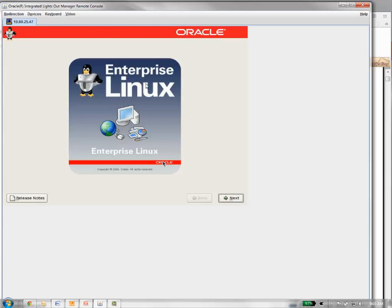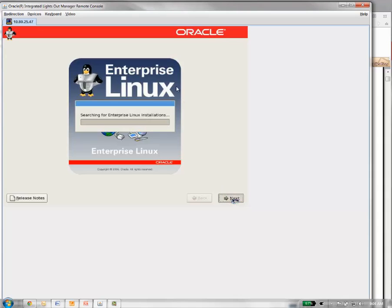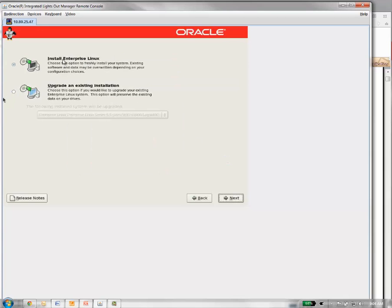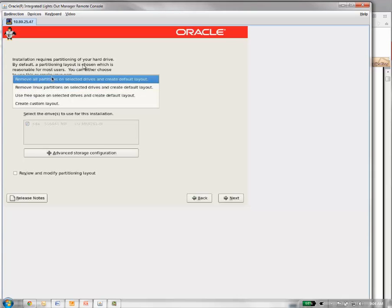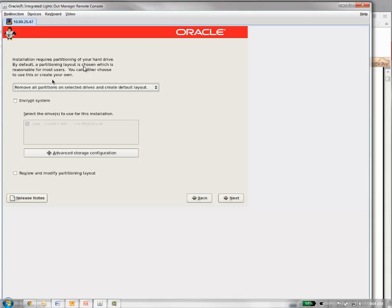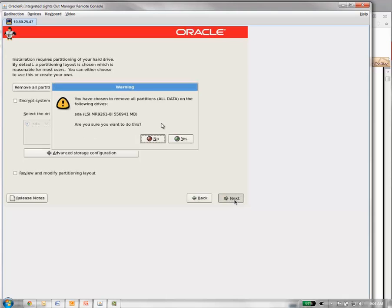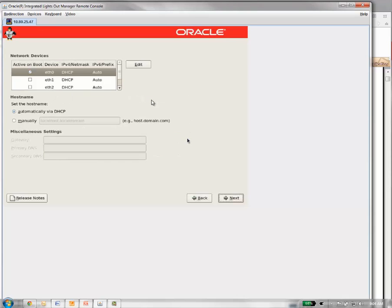Once you come up with the installer, you want to go ahead and hit the next button. Go ahead and do the install Enterprise Linux. Click next. Here we got our hard drives. In this particular system, we've got one hard drive. I like to remove all partitions, just make sure we get everything out of there. It's a fresh install. So I'll remove all partitions, leave everything else the defaults. It's going to ask if you want to remove all partitions and all data on that drive. Go ahead and say yes.